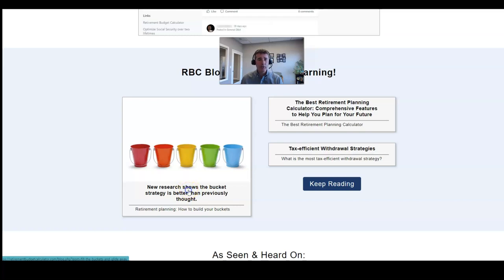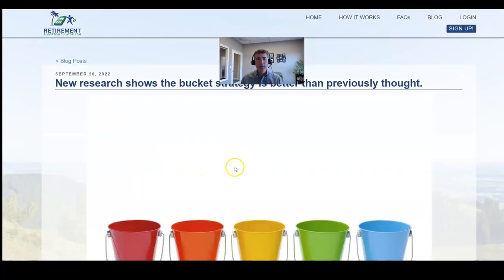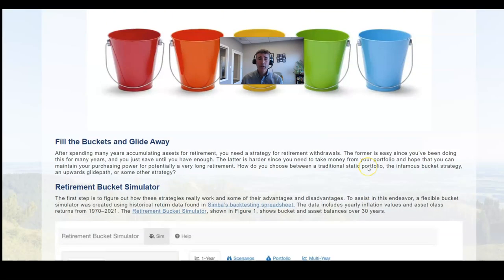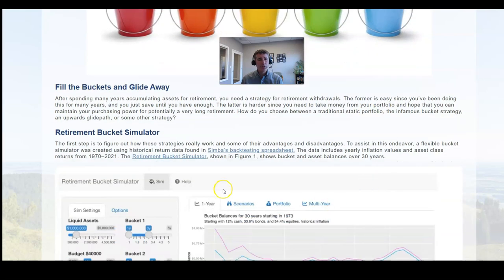Here you can read a very detailed article on some of this research, and you can try the bucket simulator yourself by clicking this link.